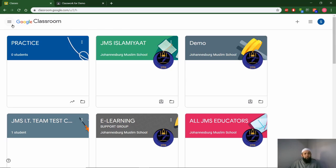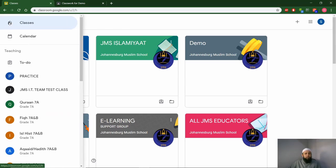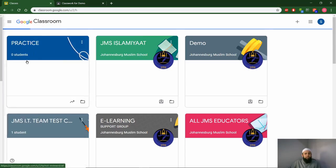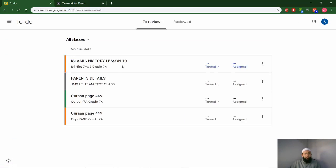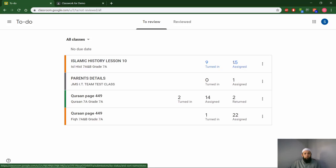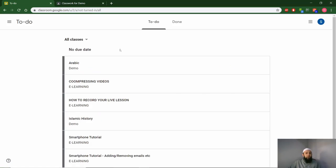The advantage of this is you as an educator can always go to your to-do list and you will get a list of the assignments you've given out, who received it, and how many of them have completed it. When a student goes to their to-do list, they will have a list of all their work which is outstanding for them to complete.